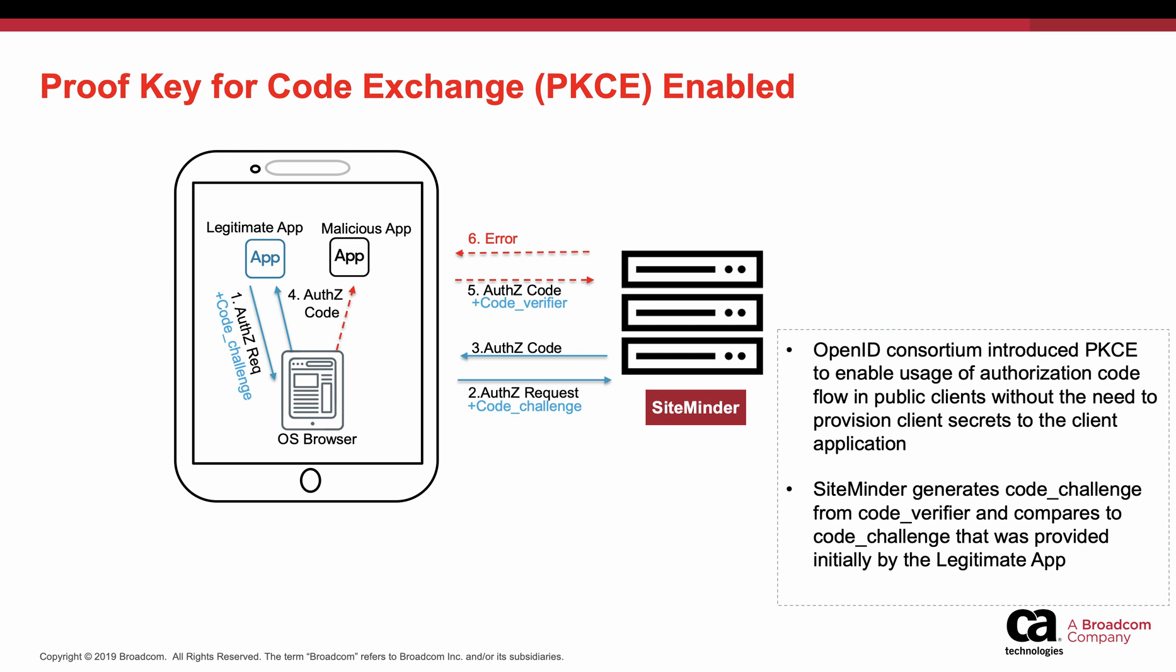With this flow, the OIDC provider would be able to give an error response in case malicious apps try to send authorization code without the code verifier to the token endpoint.